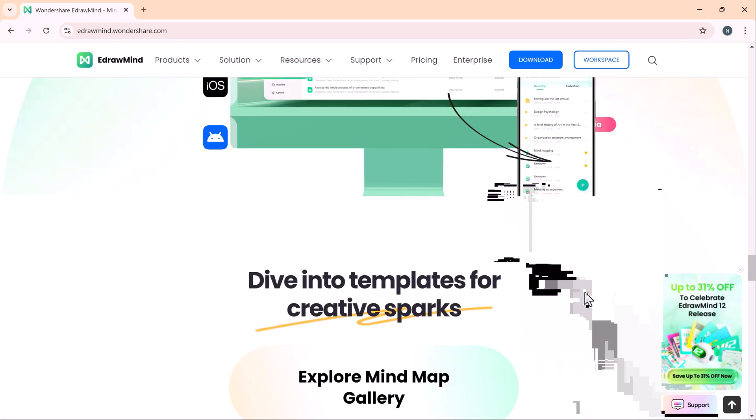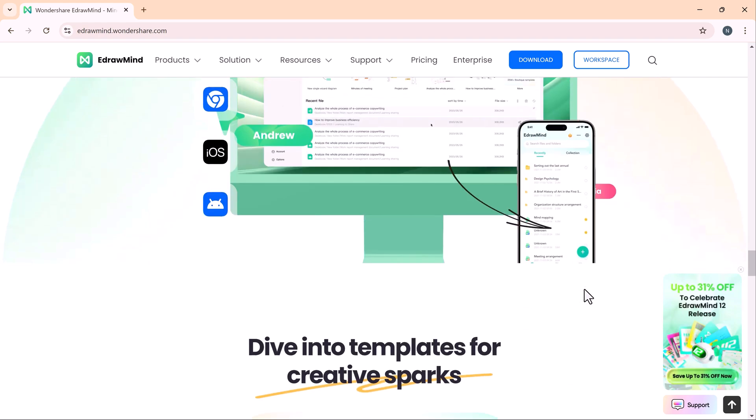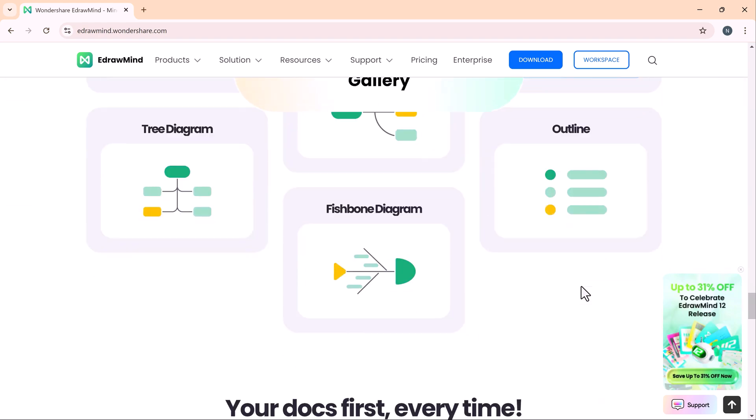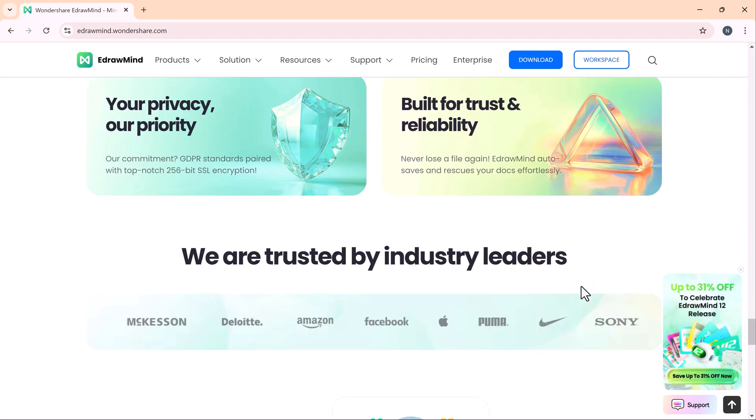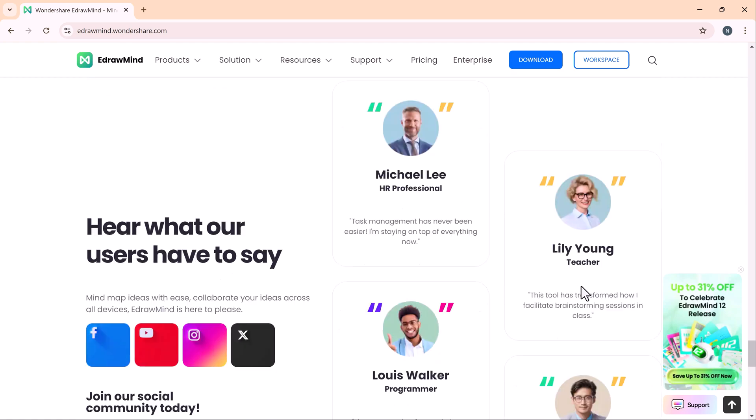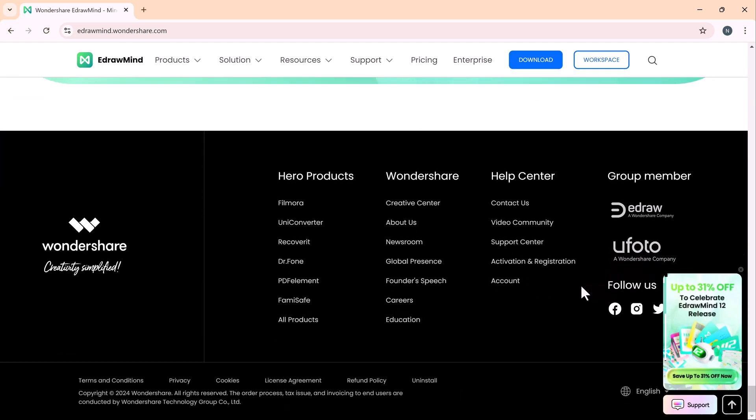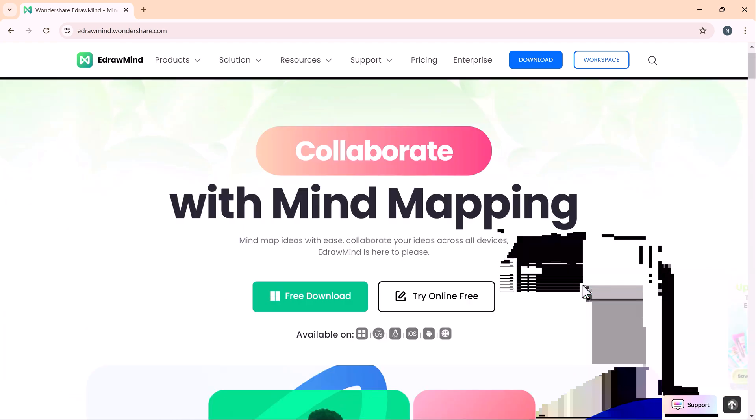It's perfect for anyone looking to brainstorm effectively, manage tasks, or create presentations with ease. With the latest features in version 12, eDrawMind is even more powerful and user-friendly.